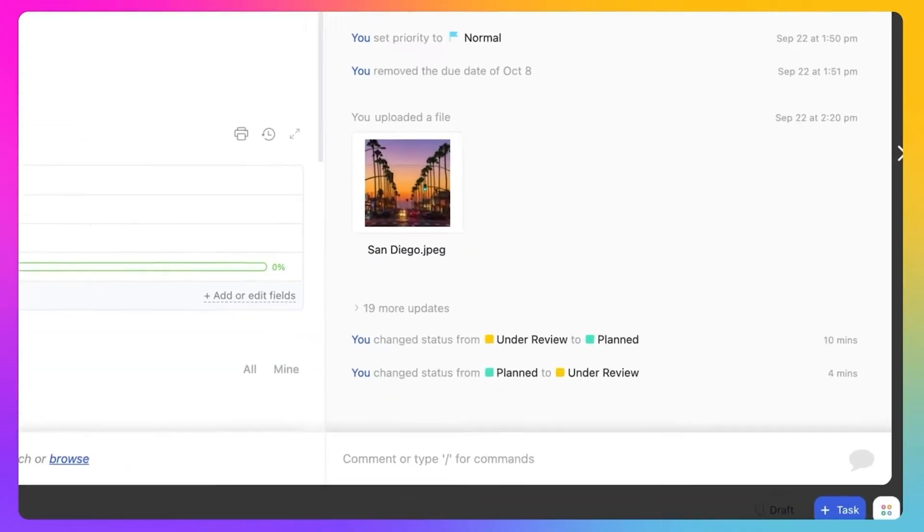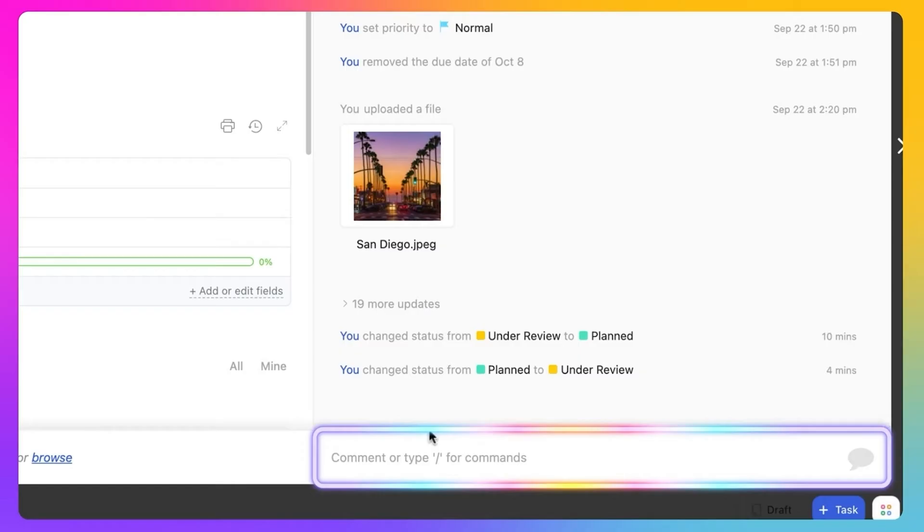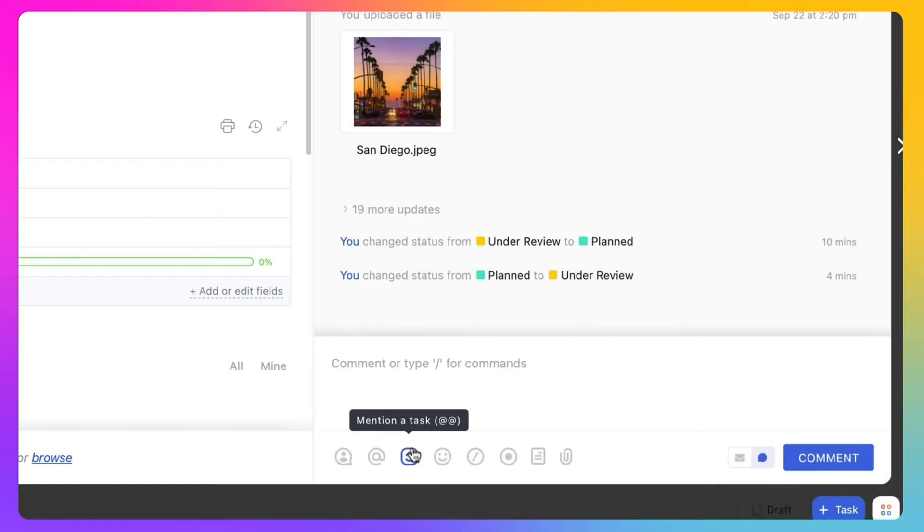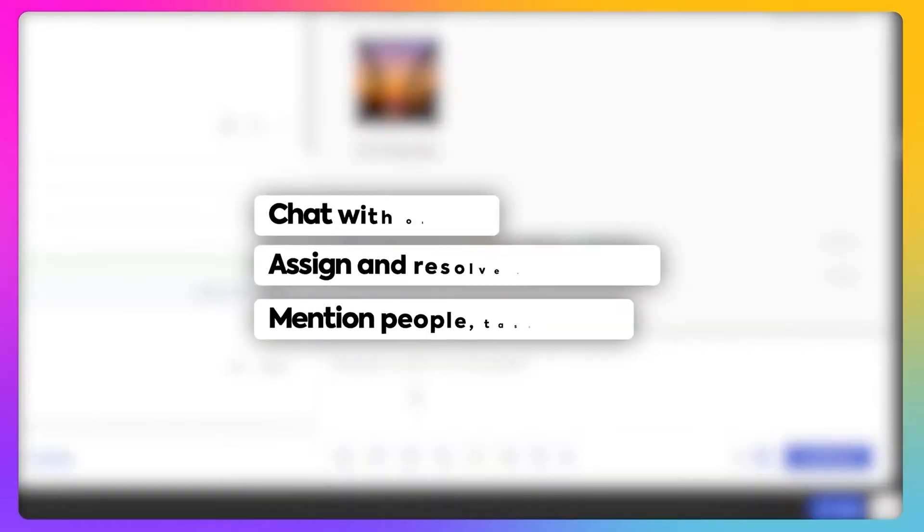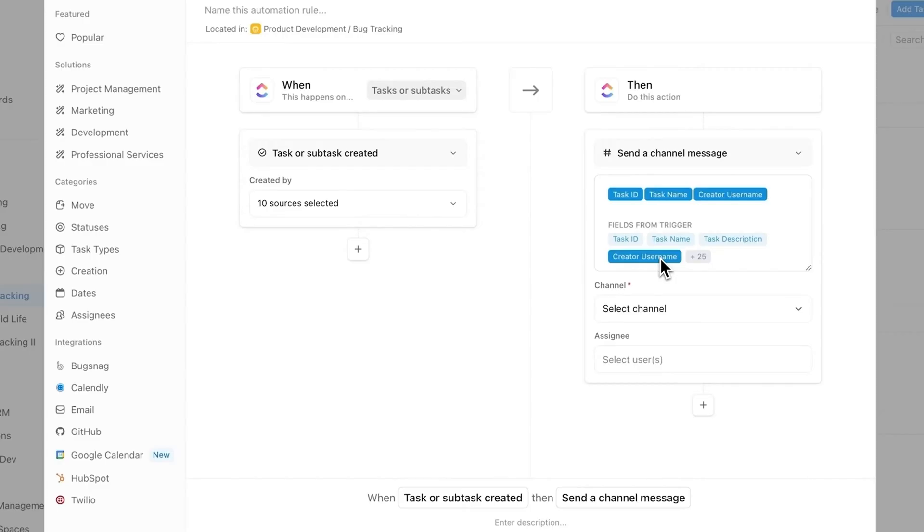On top of that, ClickUp is packed with powerful collaboration features like built-in chat, comments on tasks, shared views, and guest permissions – all included. You won't need to jump between tools just to have a conversation or get feedback.